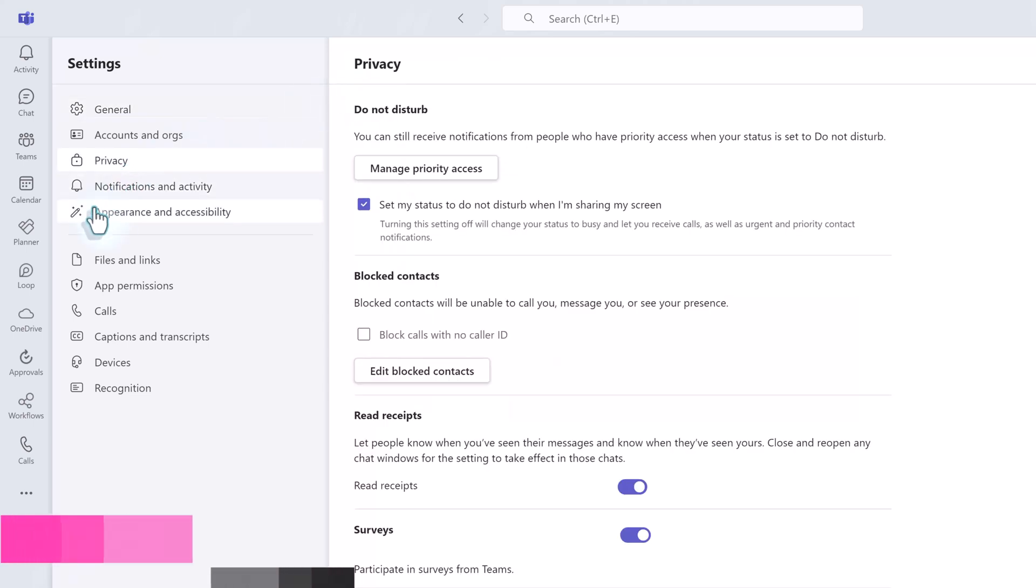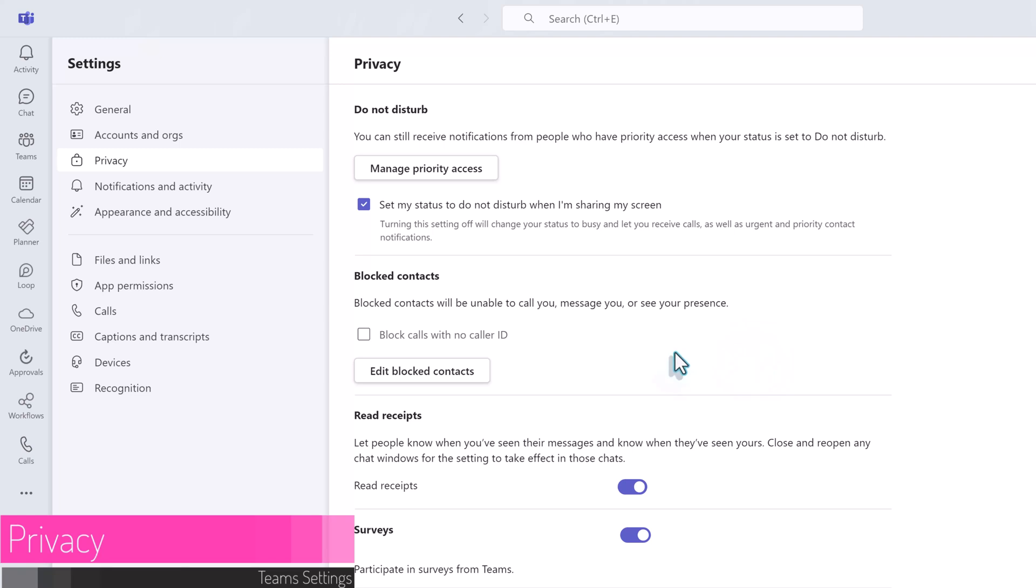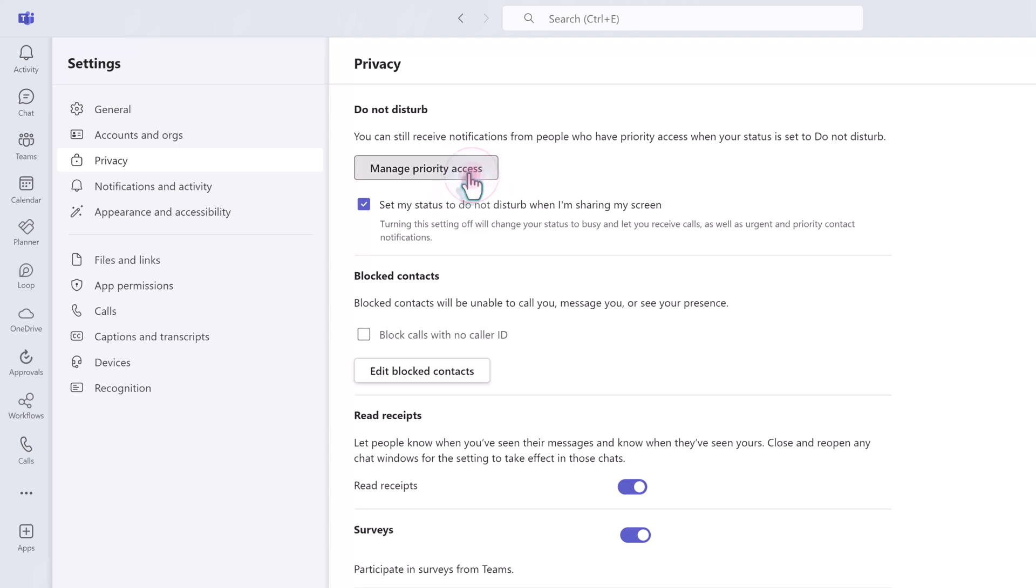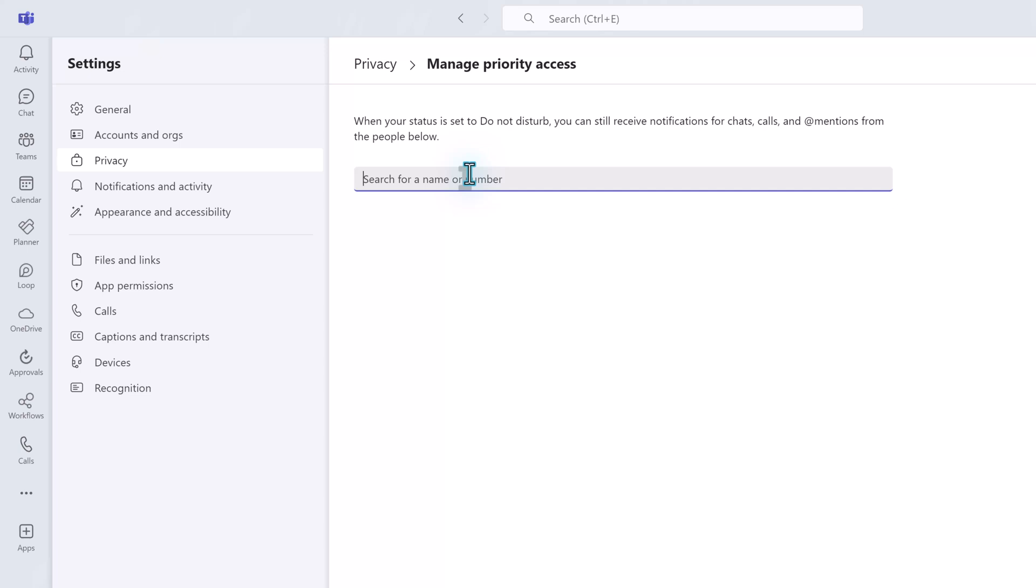Now we're going to jump down to privacy settings. Most of these you will leave the default. The one I would like to point out is do not disturb. Whenever you are screen sharing, Teams is going to automatically block notifications and calls so that they do not pop up on your screen. However, if you need a specific person or persons to get a hold of you regardless of whether or not you're screen sharing, you can do this by managing priority access. This is kind of like setting up do not disturb on your cell phone and then allowing specific contacts to always call you. But in this case, the people you select will work for the same company you do. In this example, Nestor and I are working on a high priority project and I need him to be able to contact me at any time.